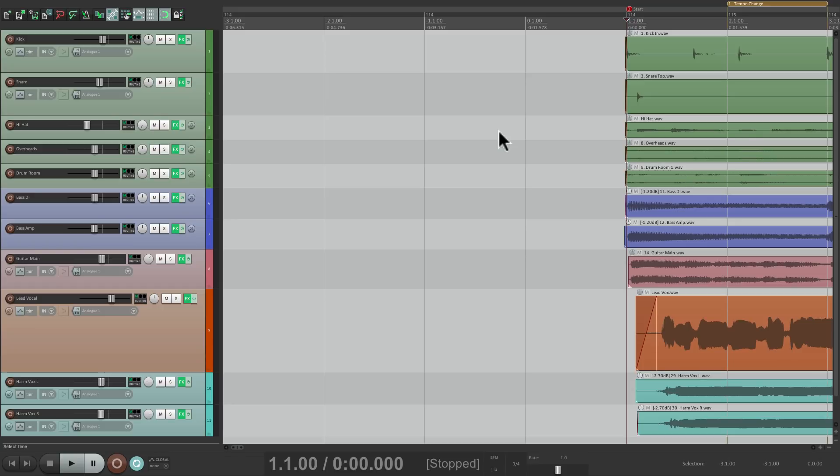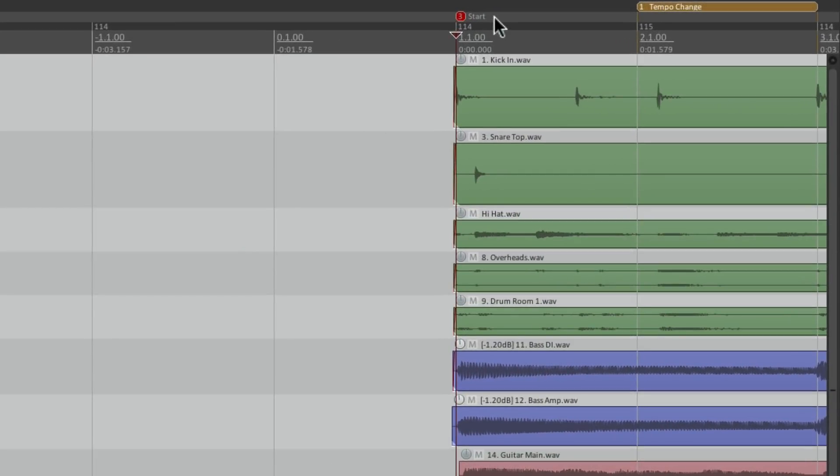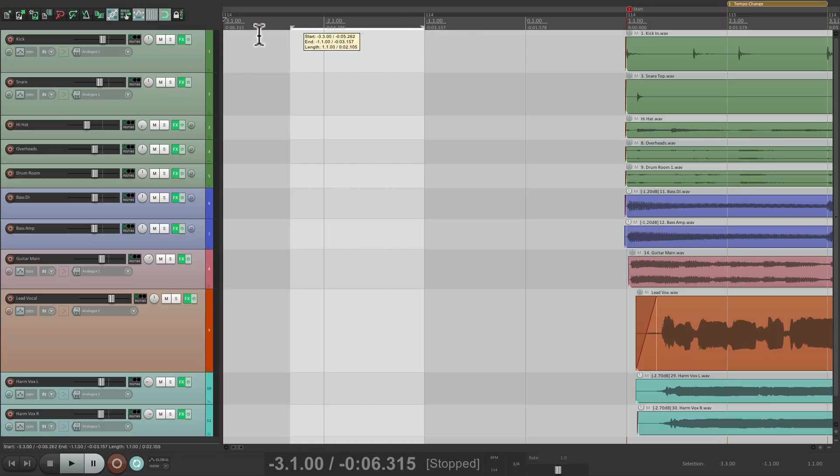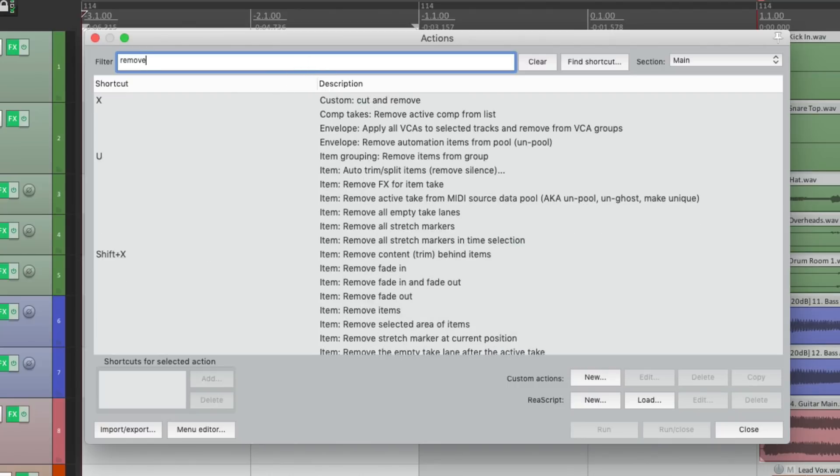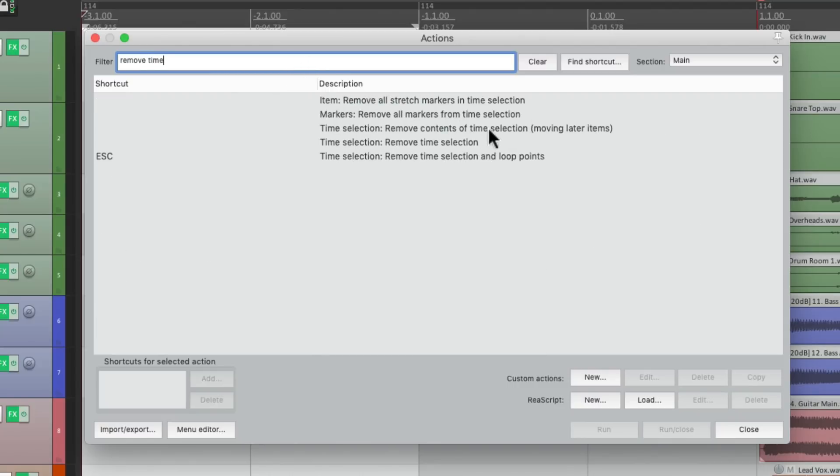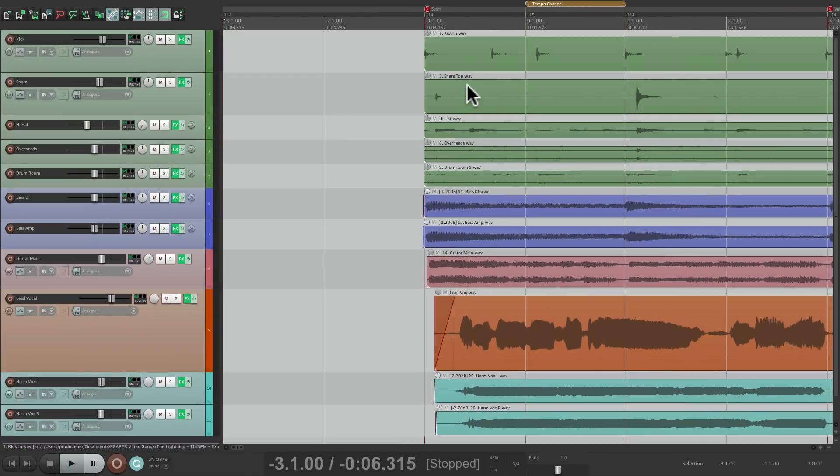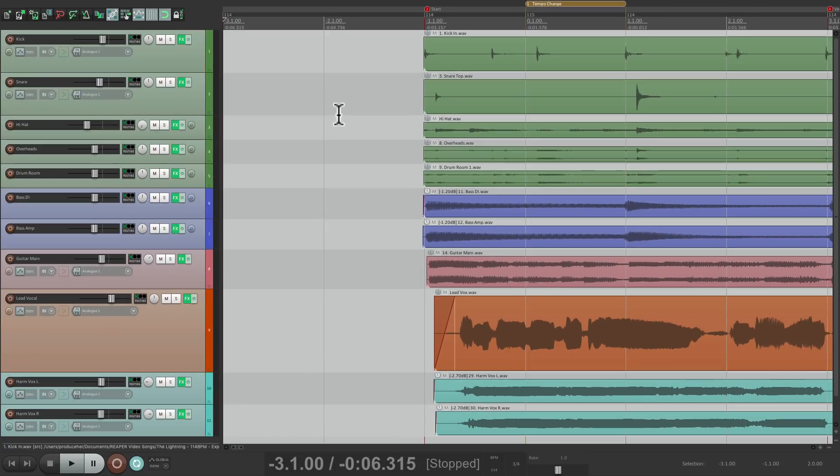But let's say we want to do the opposite. We want to remove time. We can do that as well. And it's also going to move over our markers, our regions, and our tempo changes. So let's select how much we want to remove. Let's do 2 bars. Go to the action list. And this time type in remove time. Then this action shows up right over here. Remove contents of time selection, moving later items. So if we double click this action, it removes those 2 bars. It also moves over our markers, our regions, and our tempo changes. So it perfectly removes that time.